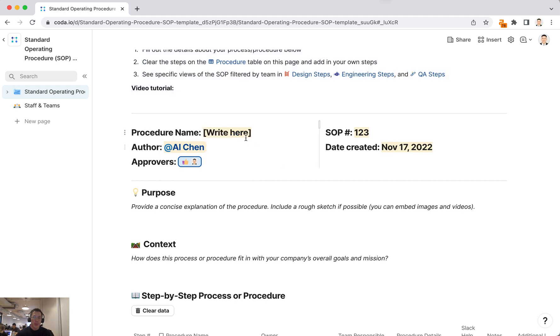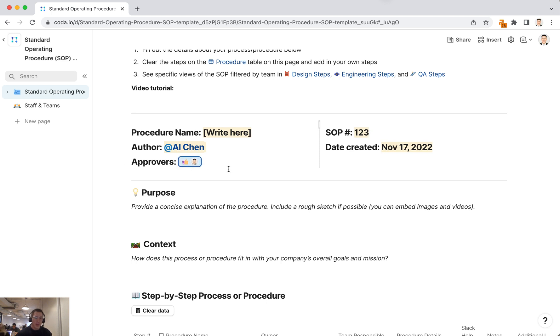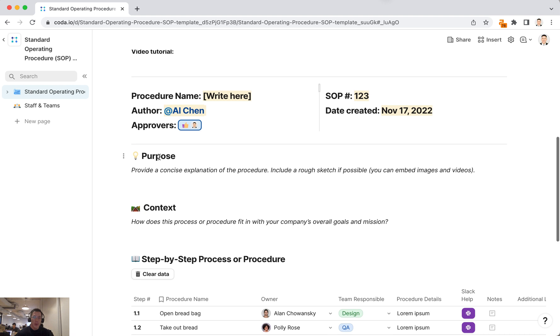Fill in the procedure name, the author, approvers, SOP, and date created. You can fill in all these fields, and this approver button is something that anyone on the team can click to show that they've approved this SOP. Below this summary data, you can fill in the